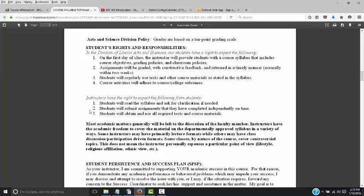What I have the right to expect from you as a student: you will read this syllabus and ask for clarification if needed. Odds are, if you have a question about the course, it's somewhere in the syllabus, so try to look there first. Students will submit assignments they have completed independently and on time. You will obtain and use all required texts and course materials.